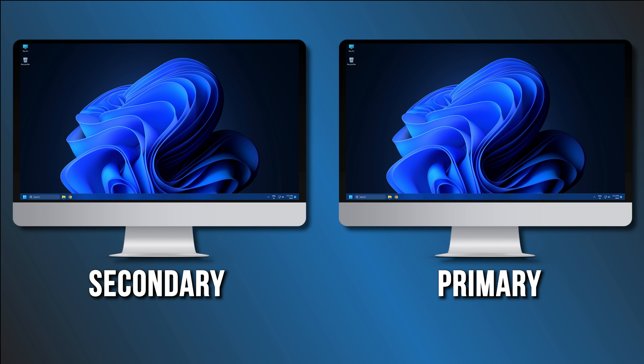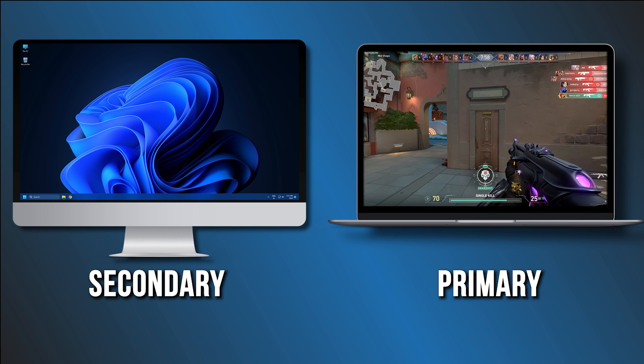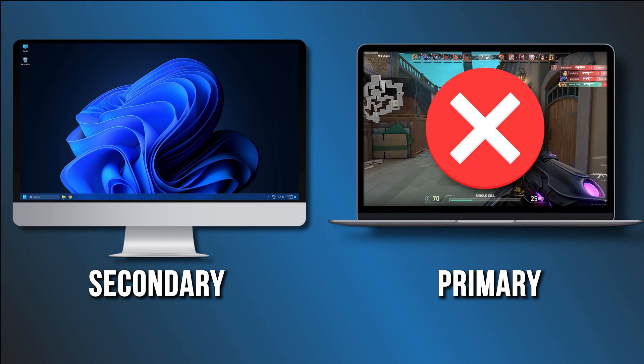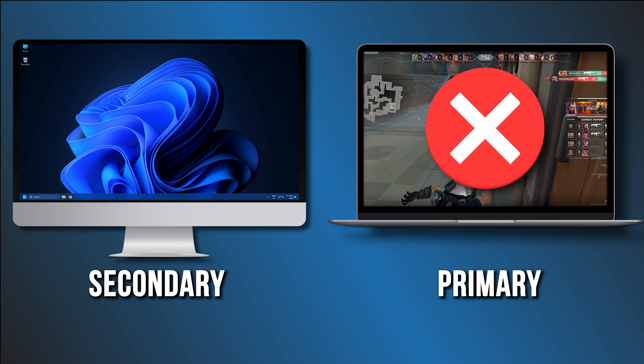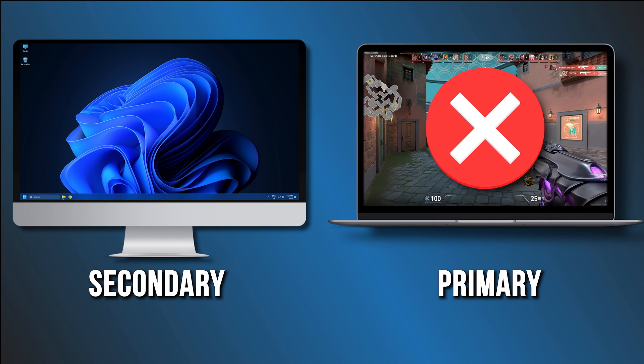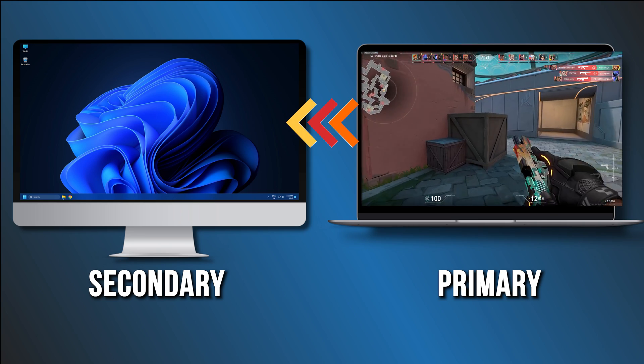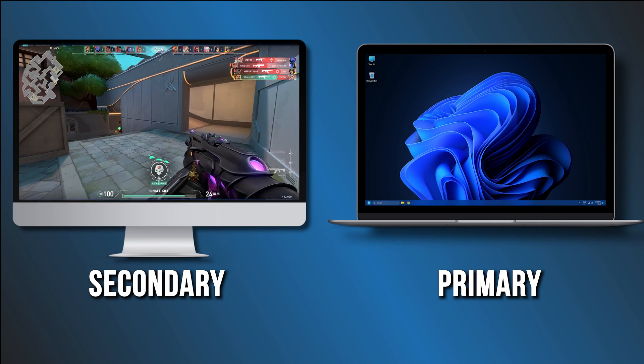If you have two monitors or an external monitor with a laptop, some video games may start on the wrong screen. It's not always obvious how to move a full screen game to another monitor. Let's get started.